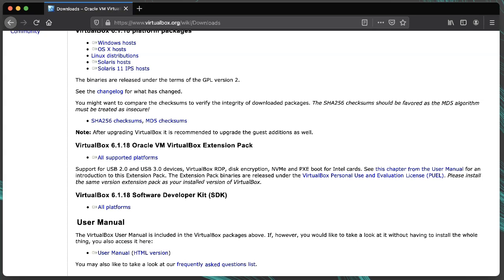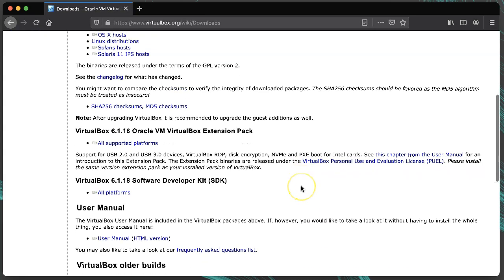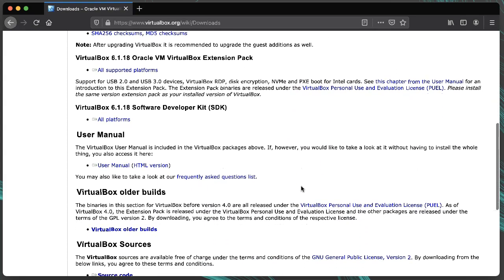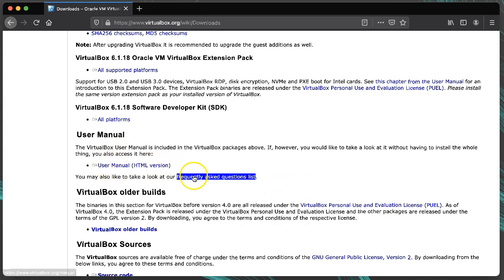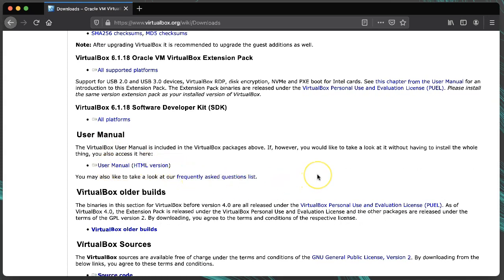I also highly recommend scrolling down a little further and downloading the user manual and reviewing the FAQ. Browse through the user manual to get an idea of what features it has. It also has detailed installation instructions there if you need more details.